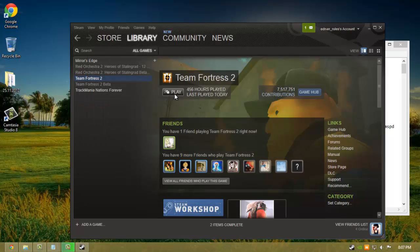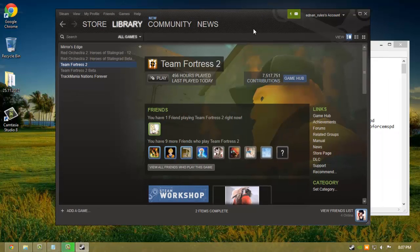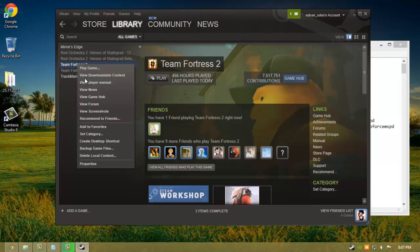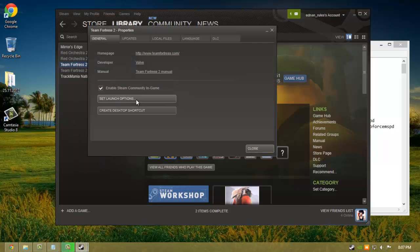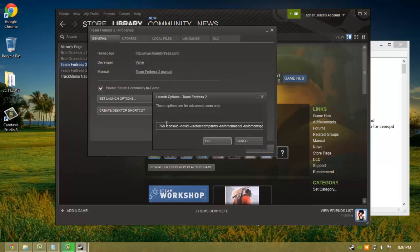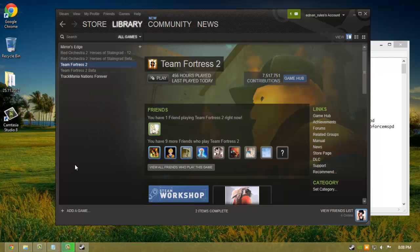Launch Team Fortress 2, and after it launches, close it again. Go back to Team Fortress 2 Properties, set launch options, and remove the first part — dash dx level 81 — and keep the rest as it is. Hit OK, close, then start Team Fortress 2 again. You'll notice a considerable increase in frames per second. Enjoy your Team Fortress 2!